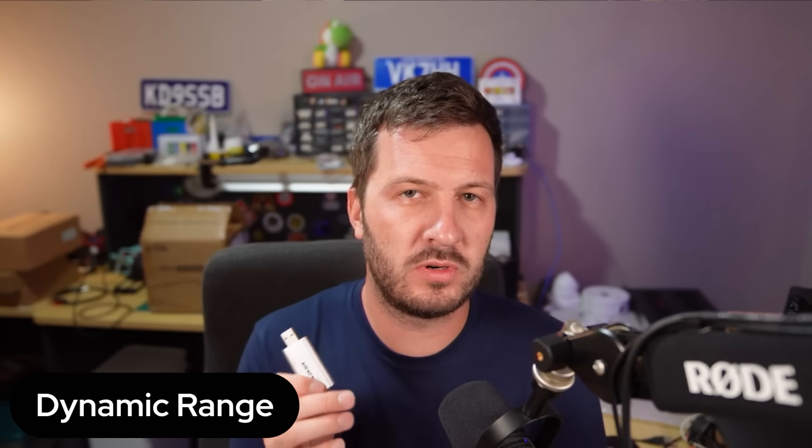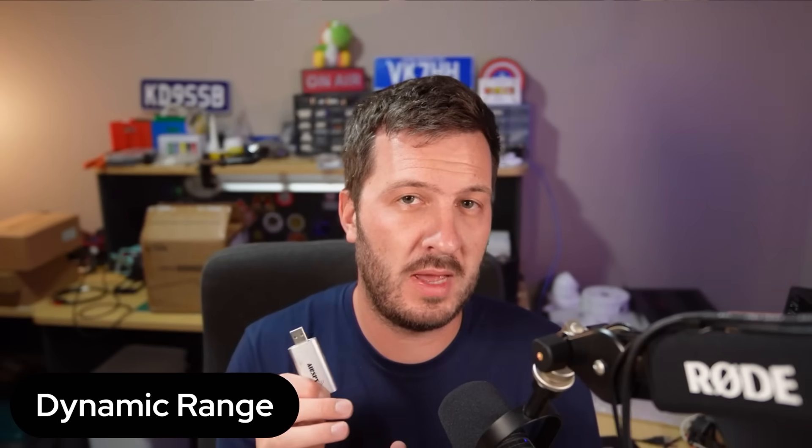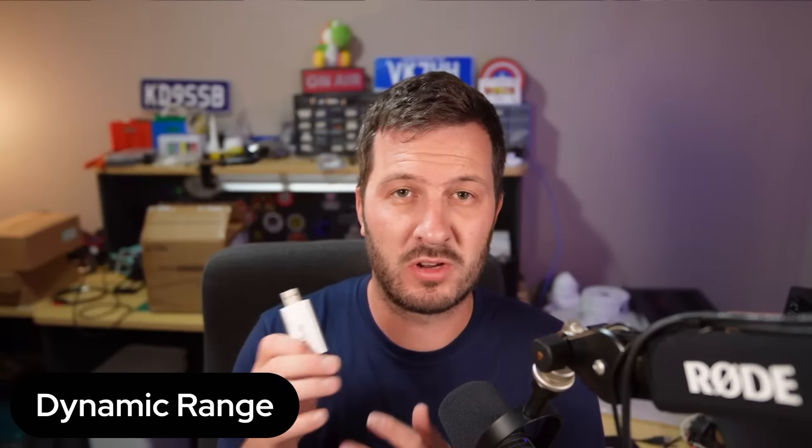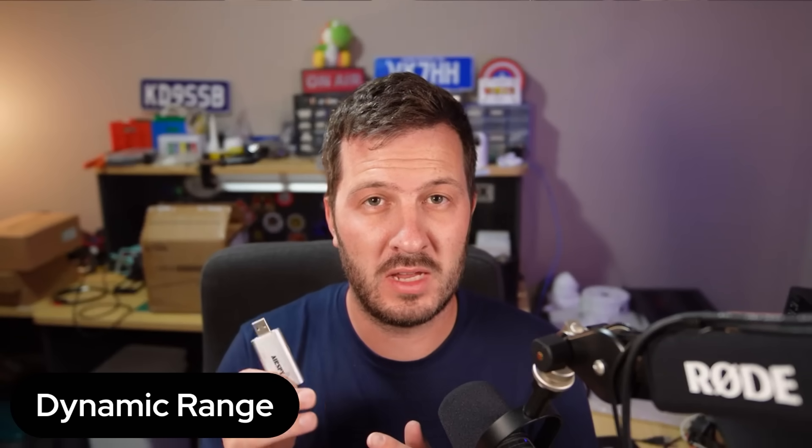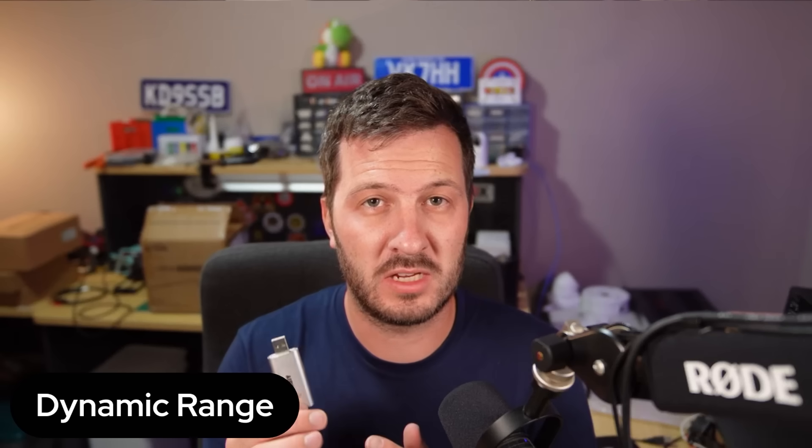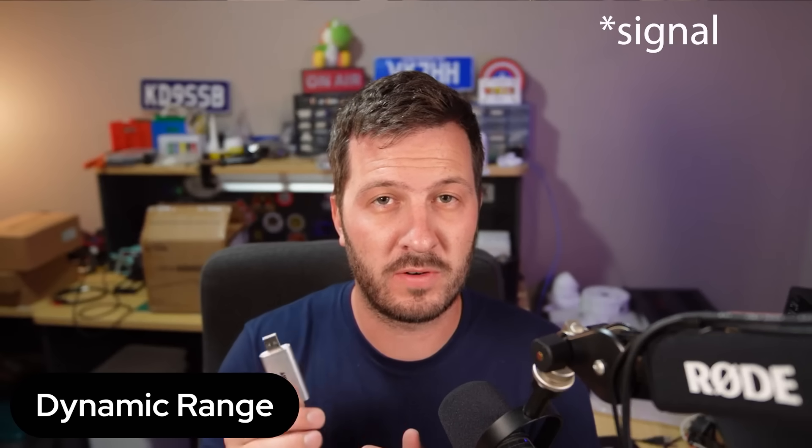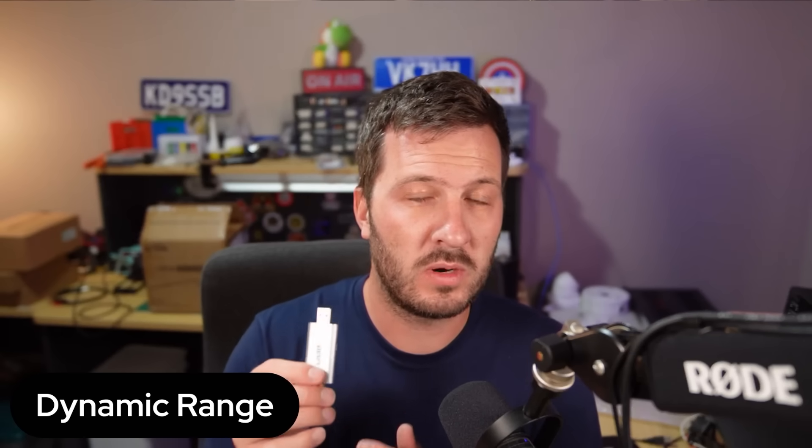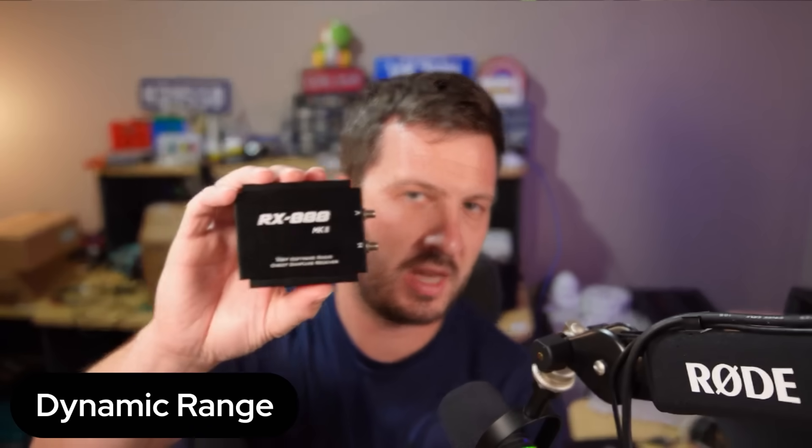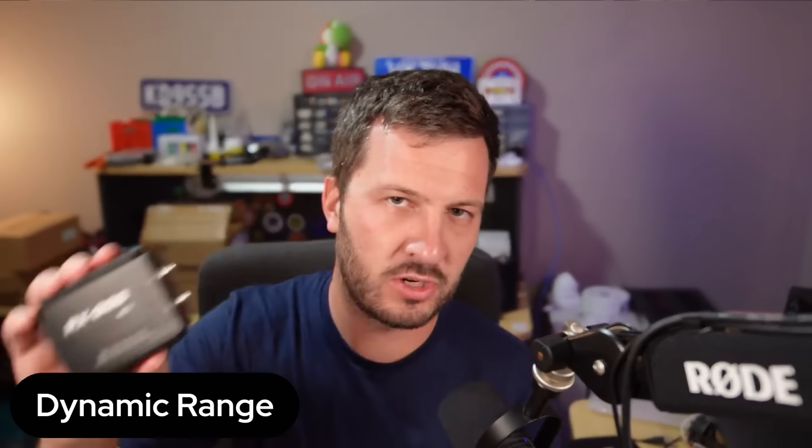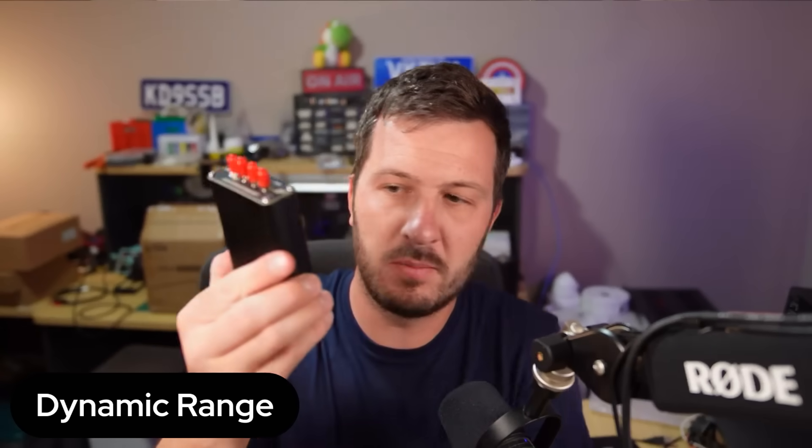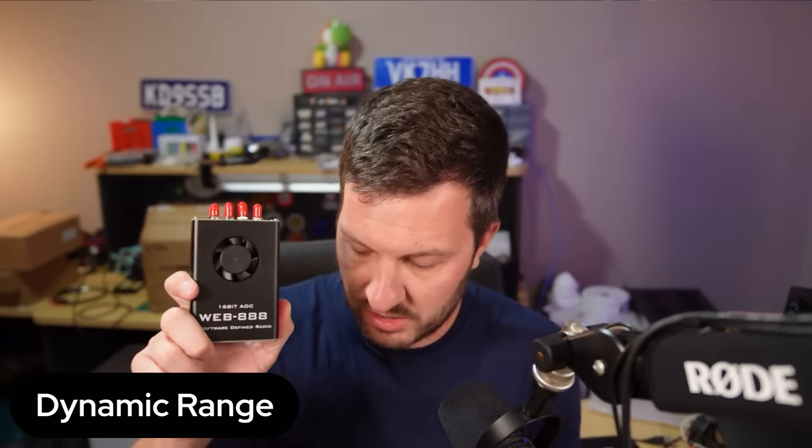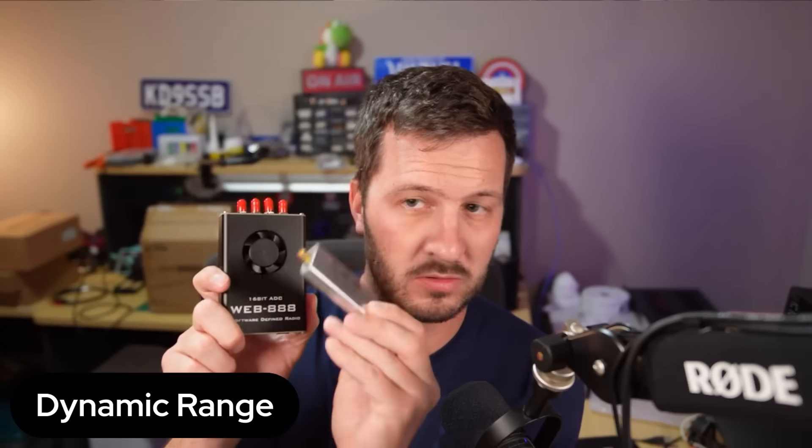Now, that's especially important if you're in a crowded location perhaps during a contest or you've got other nearby stations next to you that are very, very strong in frequency. You want to be able to filter those out and get to some of those weaker ones. Now, some of the SDRs like the RX 888 or the Web 888 are 16-bit ADC and these have a higher dynamic range than something like this, a small little SDR dongle, cheap $40 dongle.